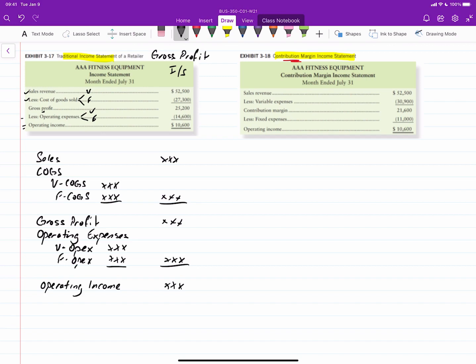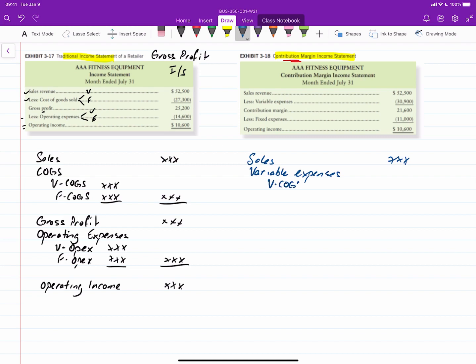But when it comes to this thing called contribution margin, we mix things up a little bit. So we'll have our sales, just like shown in the diagram above, but then we have variable expenses. And in variable expenses, we'll actually include any variable cost of goods sold, and then any variable operating expenses. And if we were to have a total for those, that gives us something called the contribution margin.